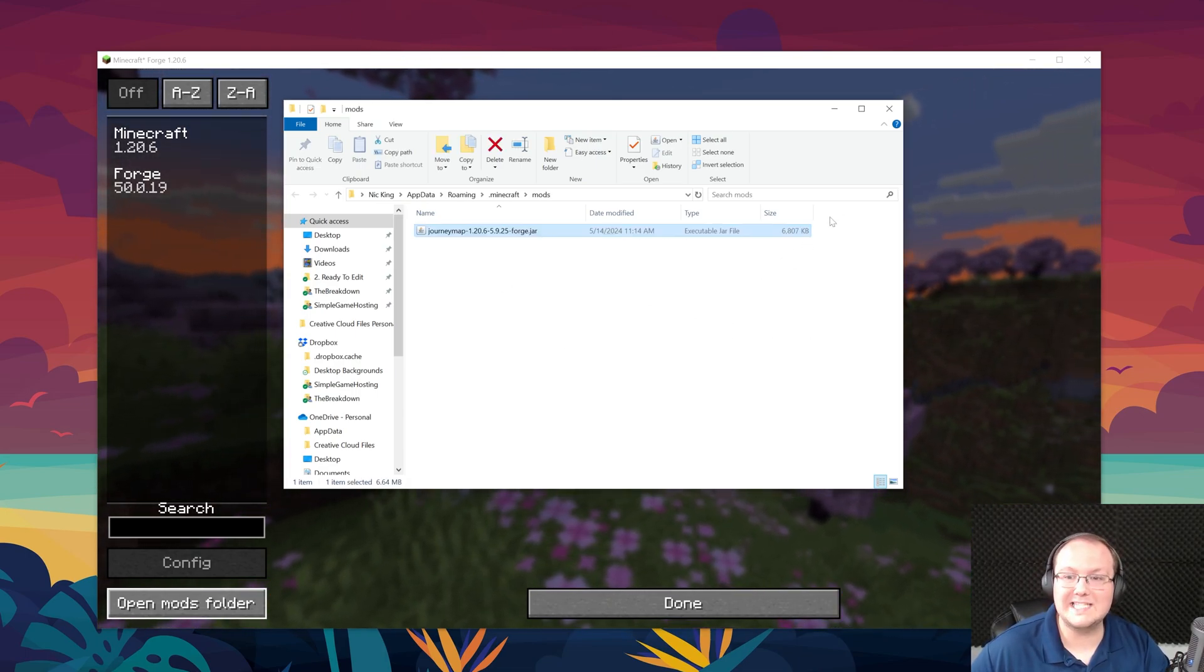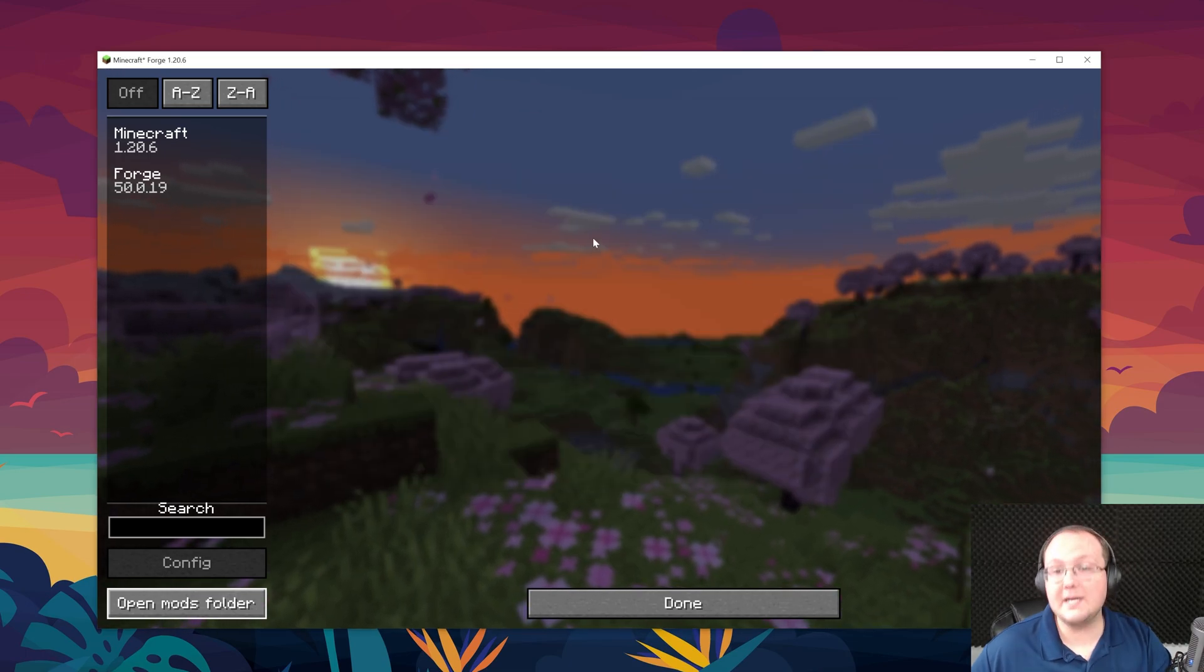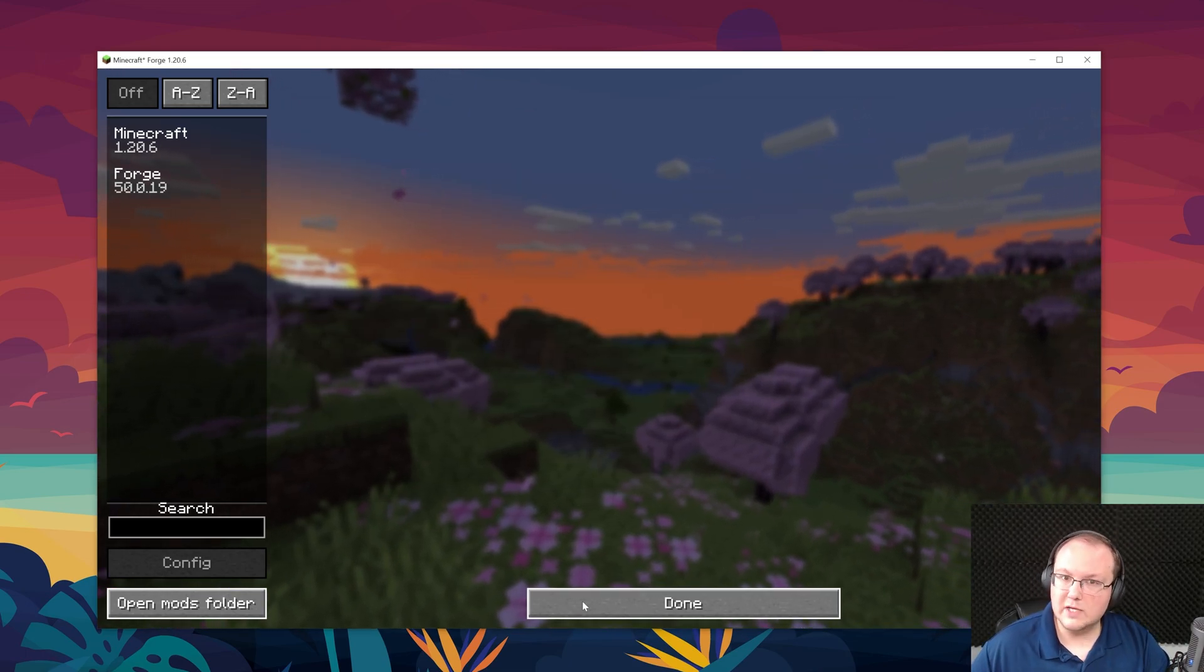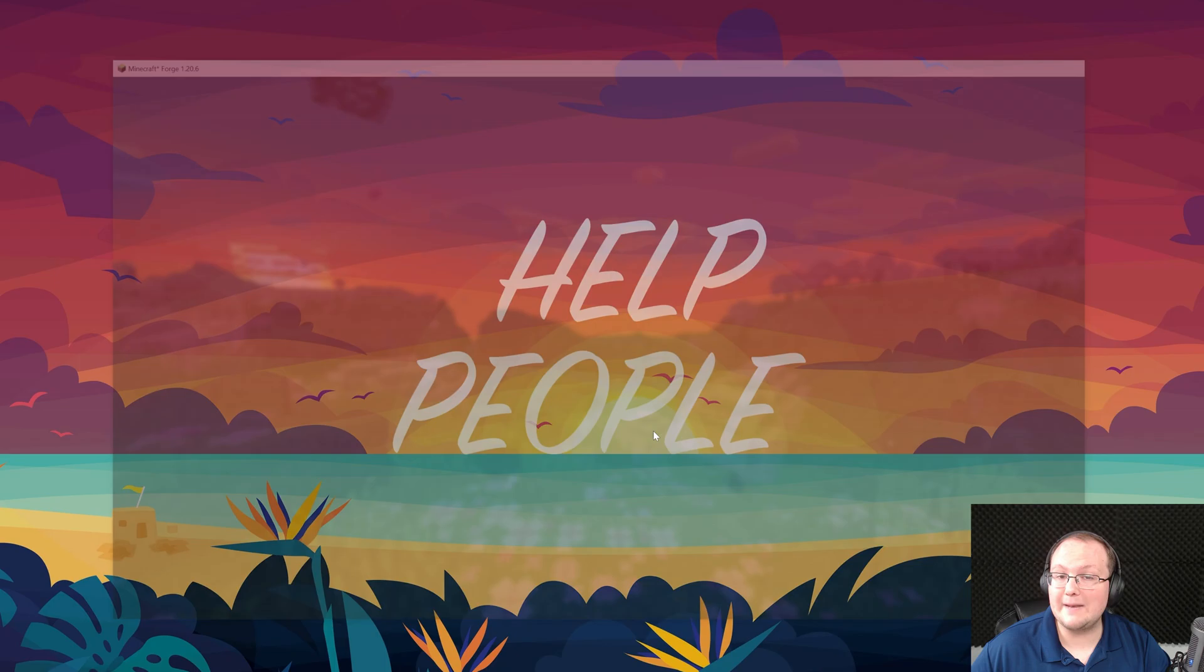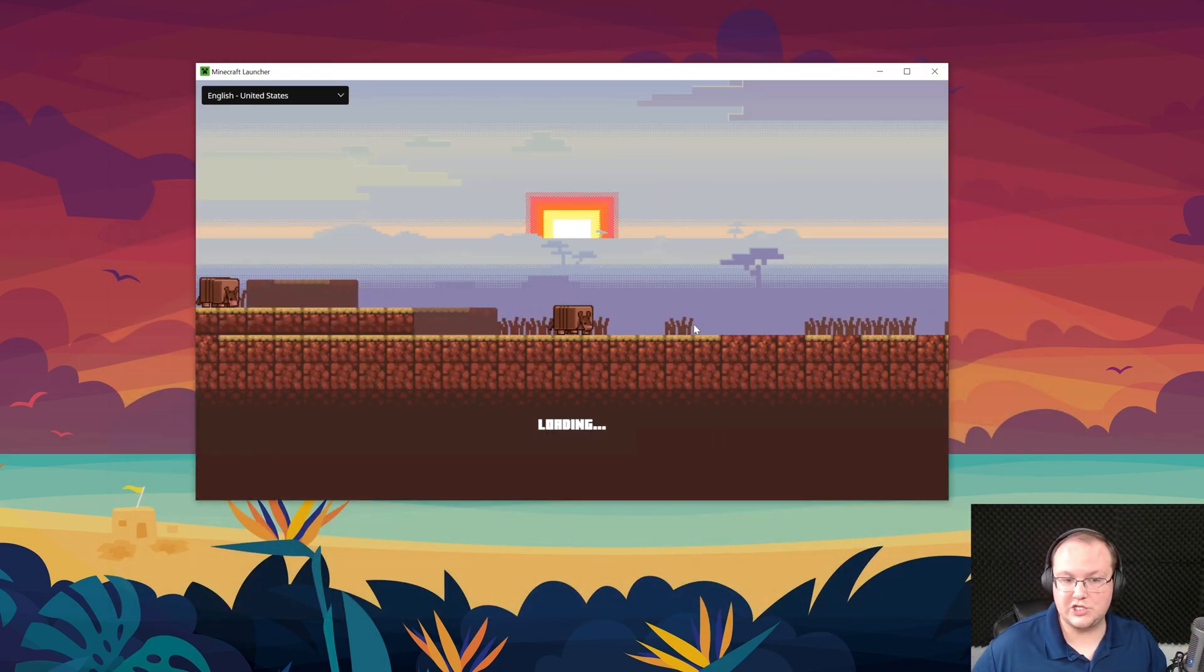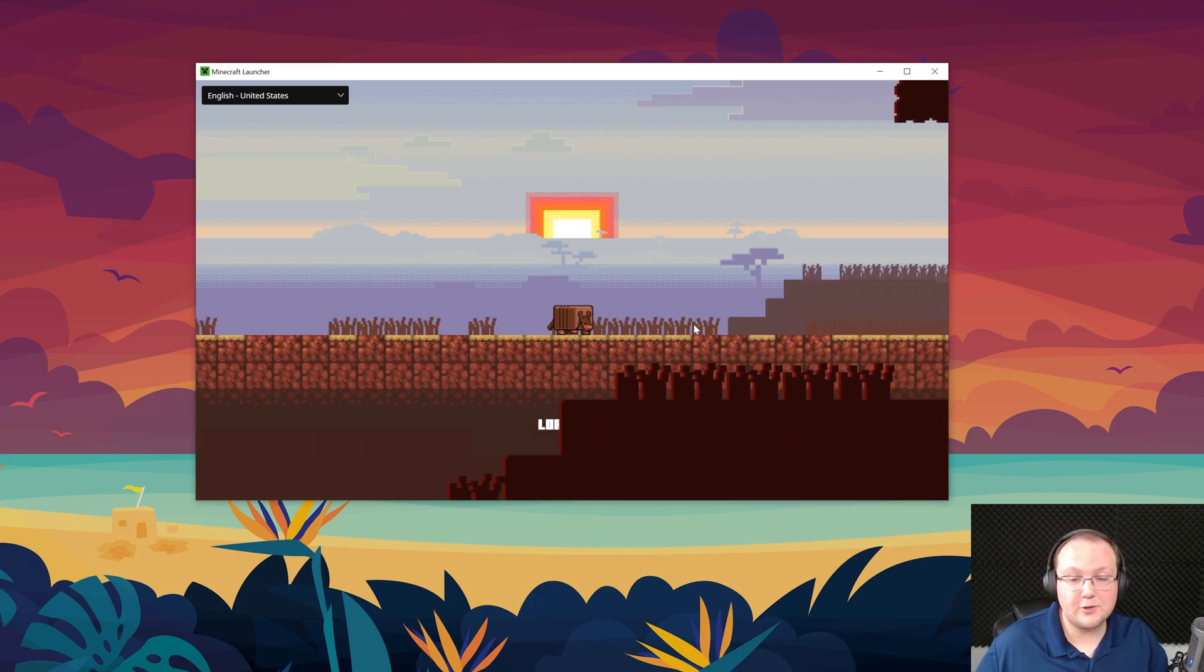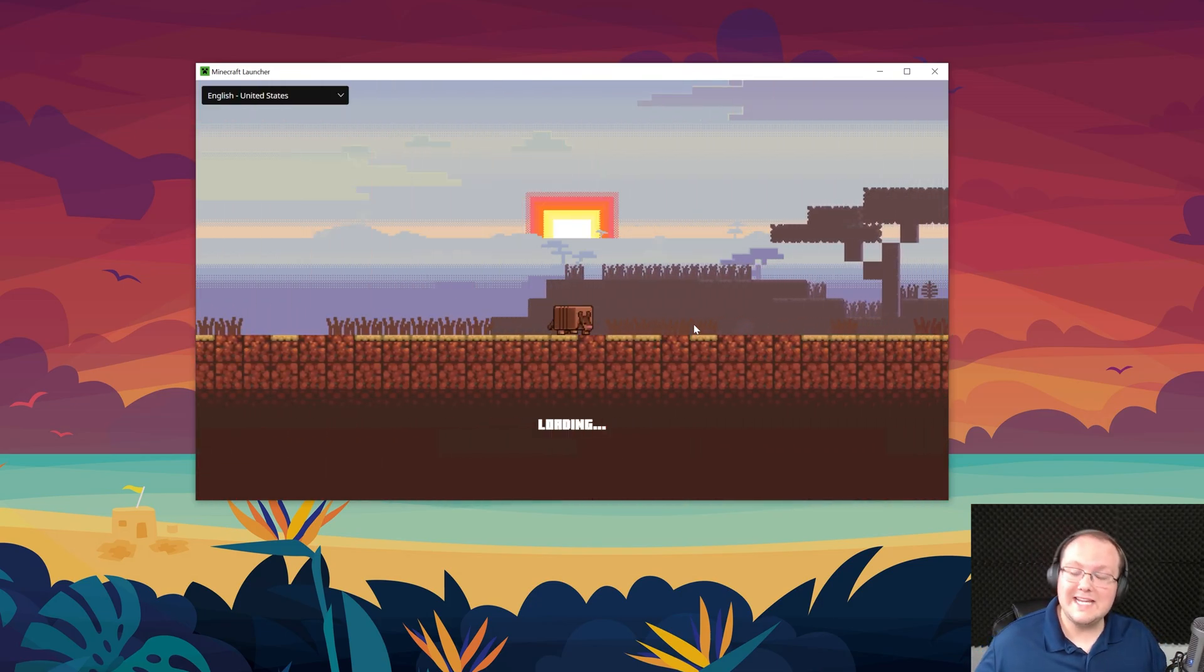It's that easy to install it. Now if we come back to Minecraft, it's not here. In order to get it here, what we need to do is quit Minecraft, actually, then we want to reopen Minecraft using our Forge installation.